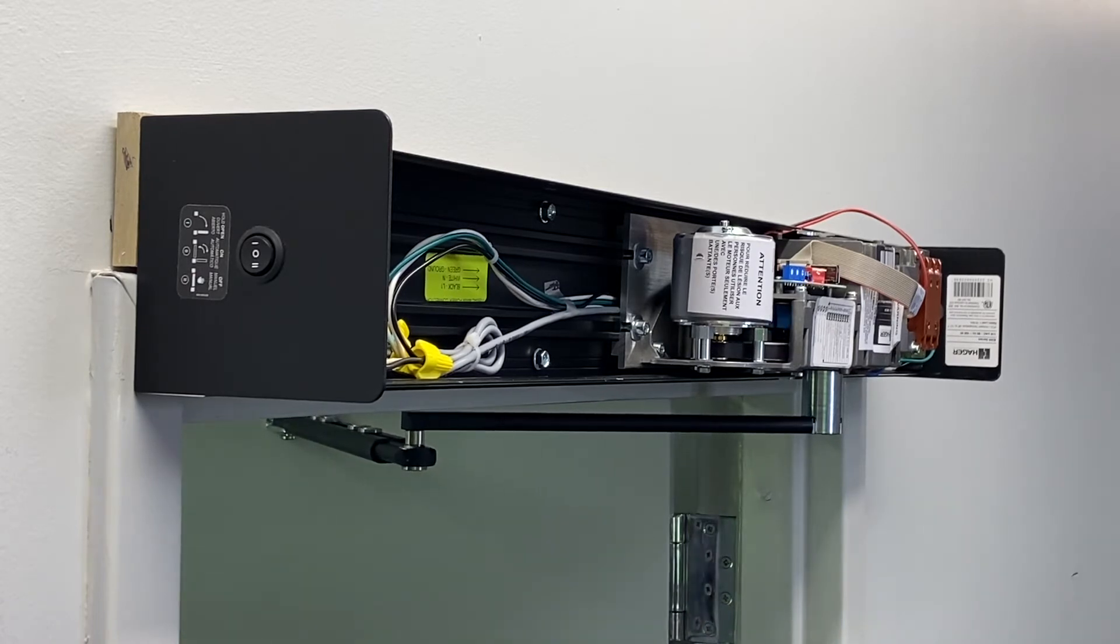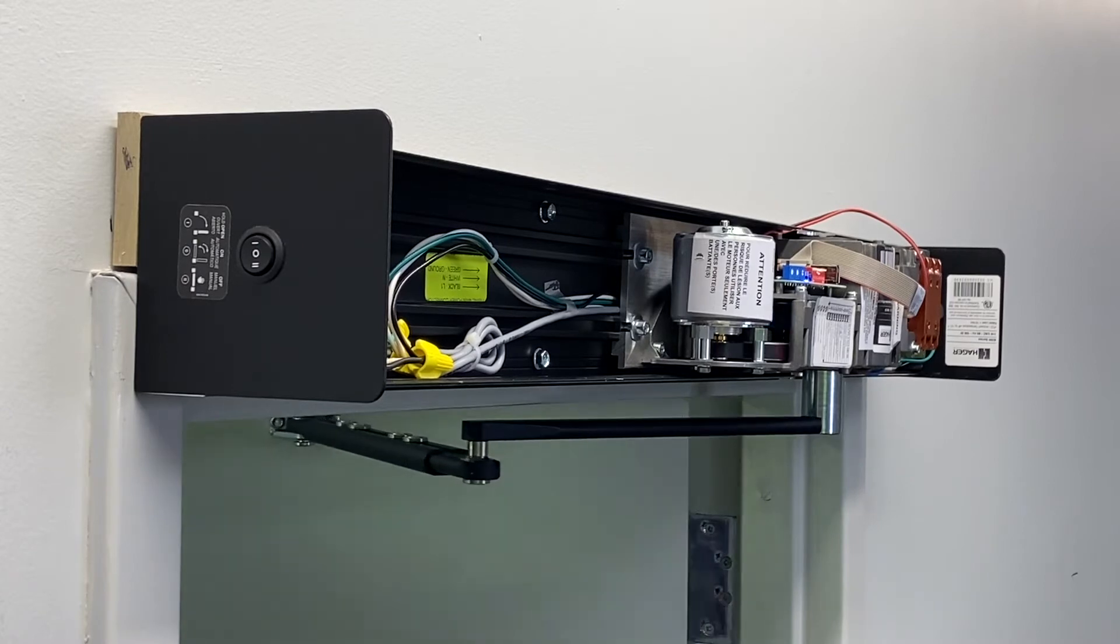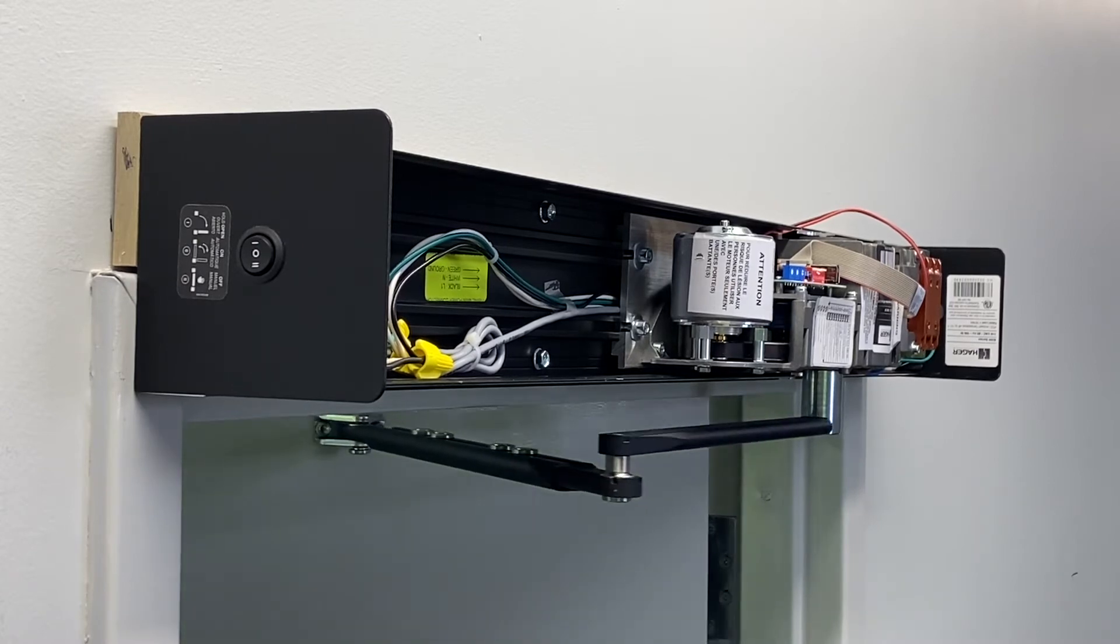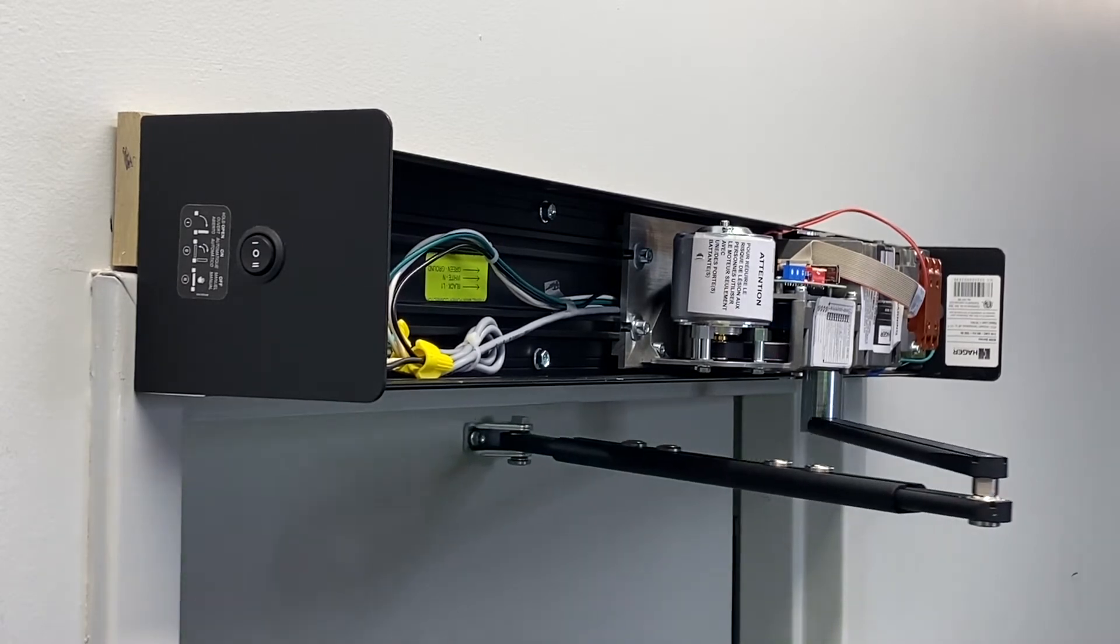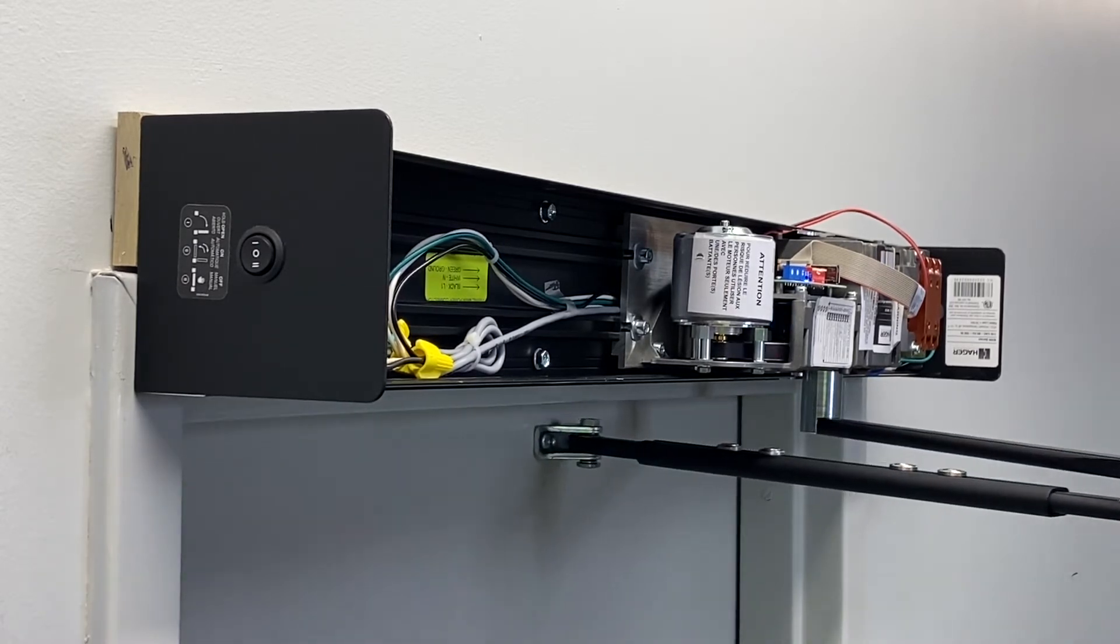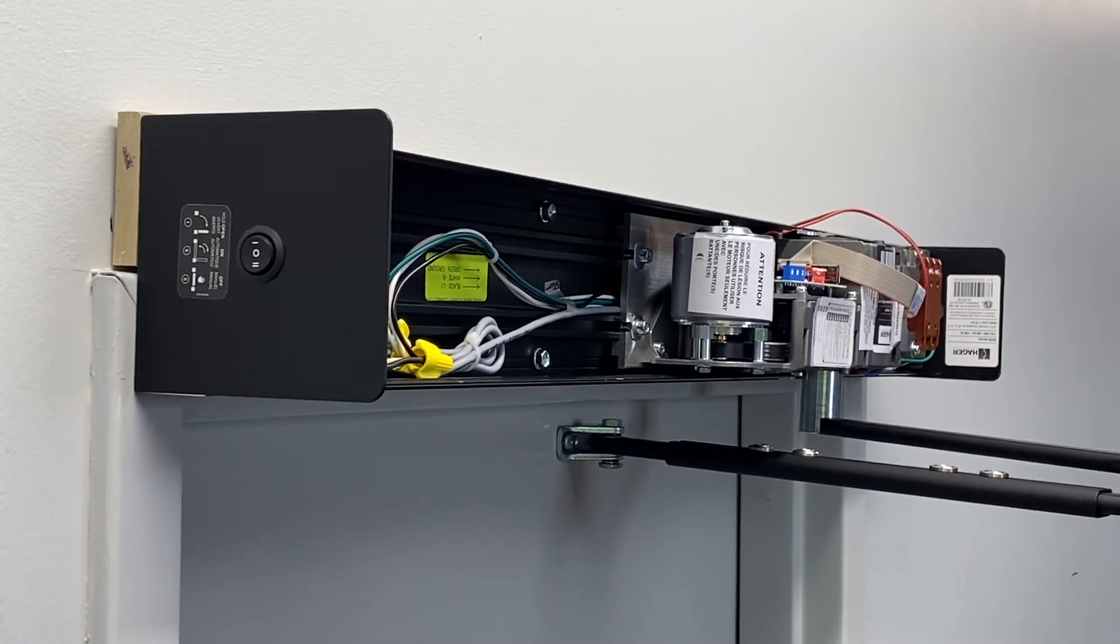The door will complete two full cycles. During these cycles, the operator is calibrating the door weight, close stop location, and open stop location. Do not impede the door during these two cycles.